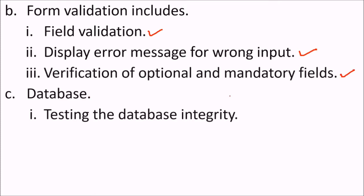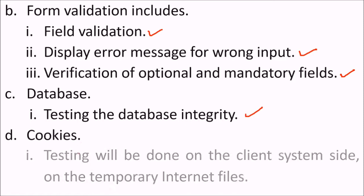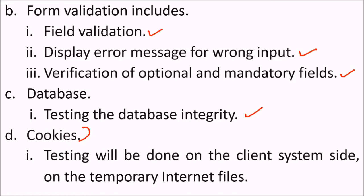Then comes the database. We test for the database integrity. Cookies - these are for proxy and session management. The testing will be done on the client system side on the temporary internet files.